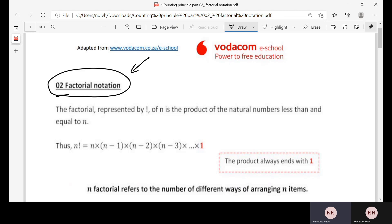The factorial notation is denoted by the symbol — which is actually an exclamation mark in English — but this symbol is used to represent factorial notation. The factorial of n is the product of the natural numbers less than or equal to n. In simple terms, we use the factorial notation to determine the total number of different arrangements of objects, people, letters, or passcodes.